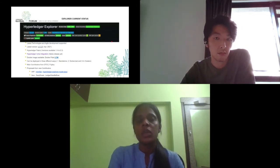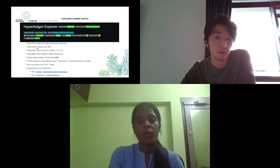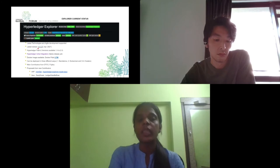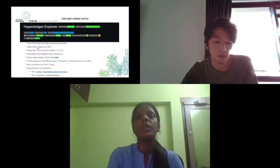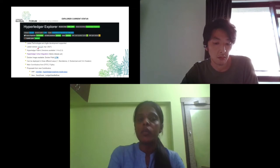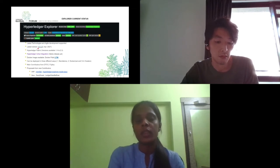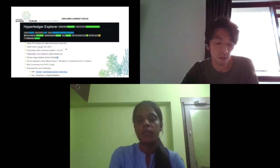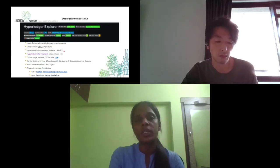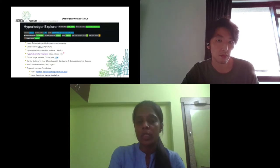The current version of Hyperledger Explorer, version 1.1.5, was released last April. It supports Hyperledger Fabric, and we don't need to switch between branches to change the Fabric version. The same codebase supports all versions of Hyperledger Fabric. We have also supported Hyperledger Cactus.